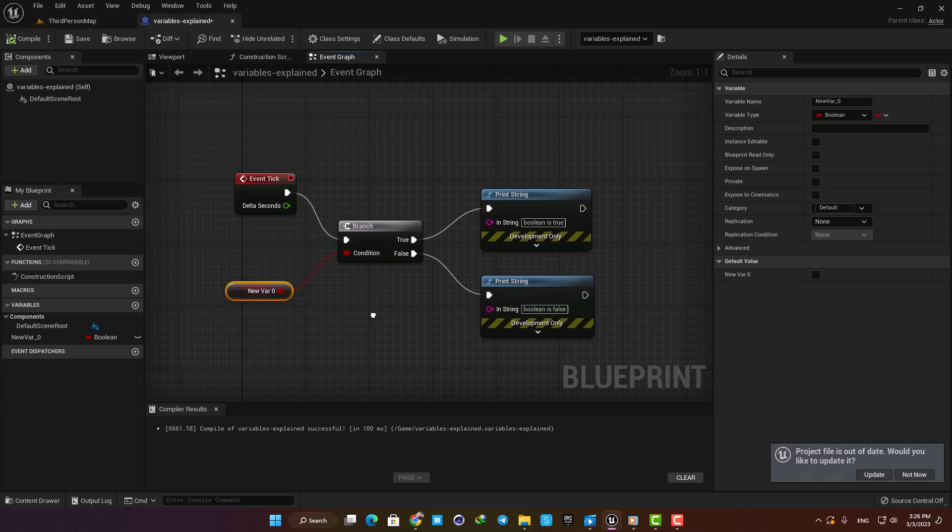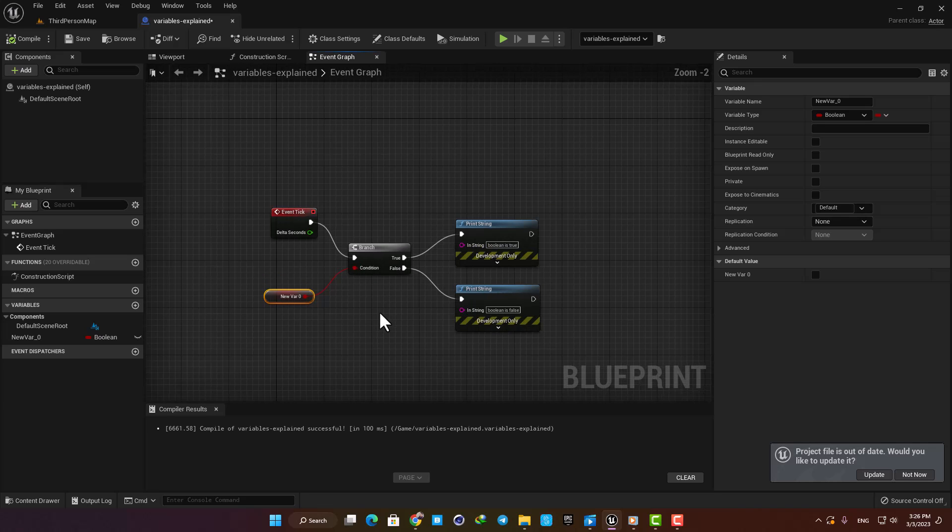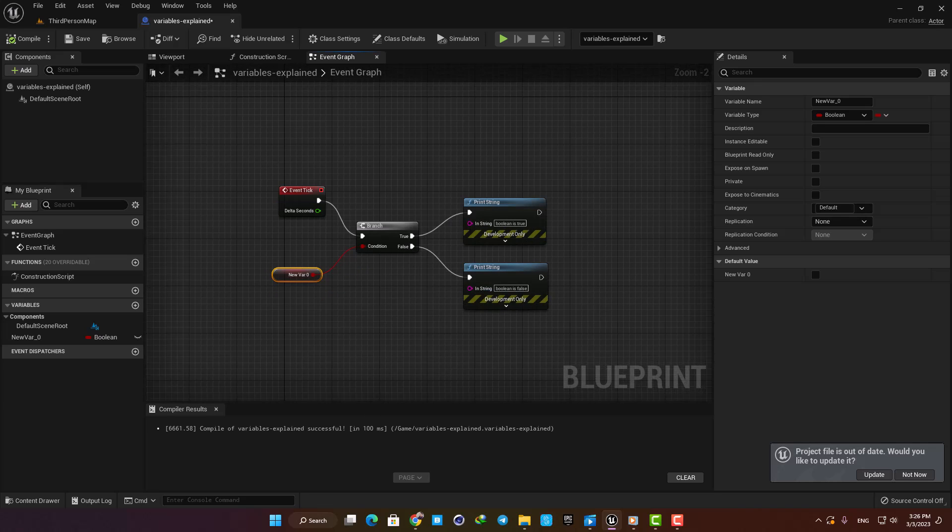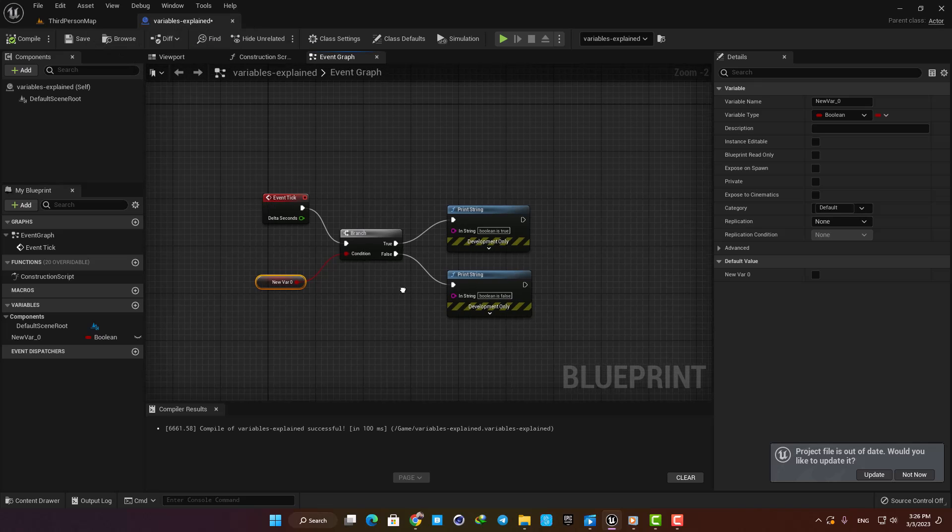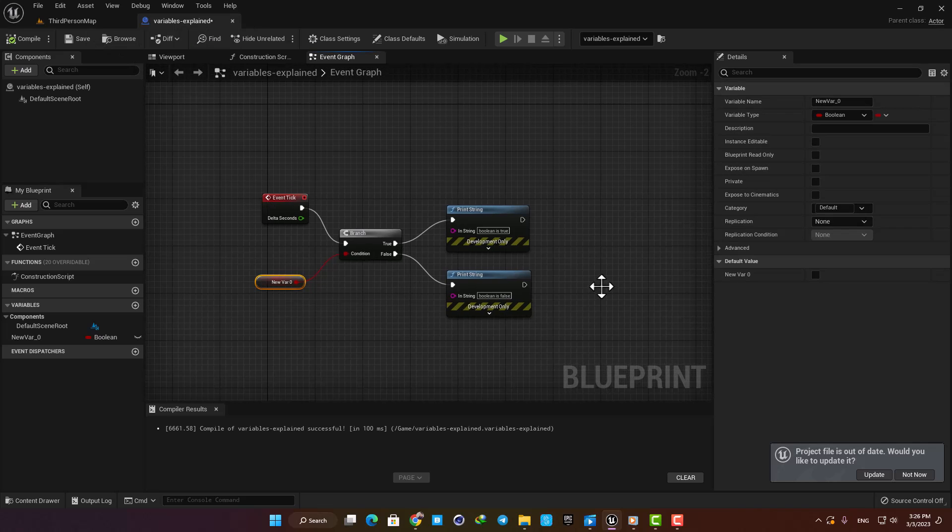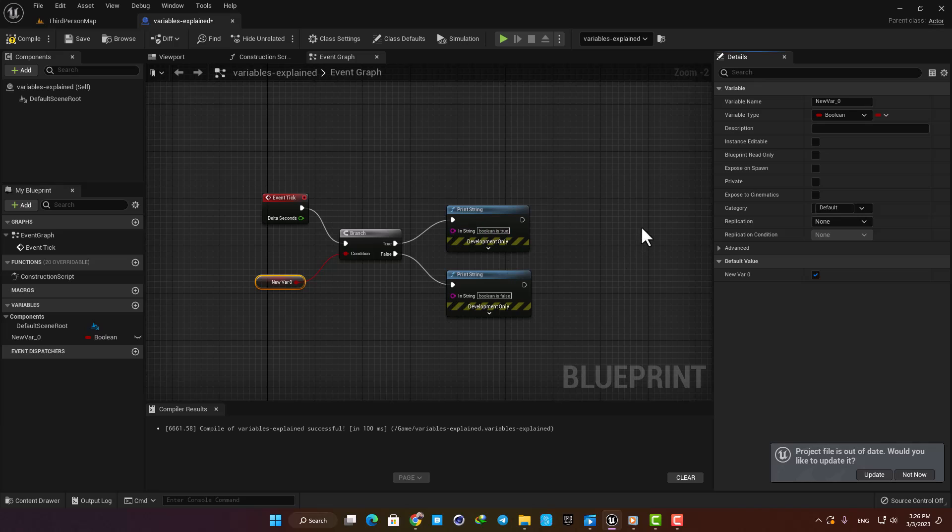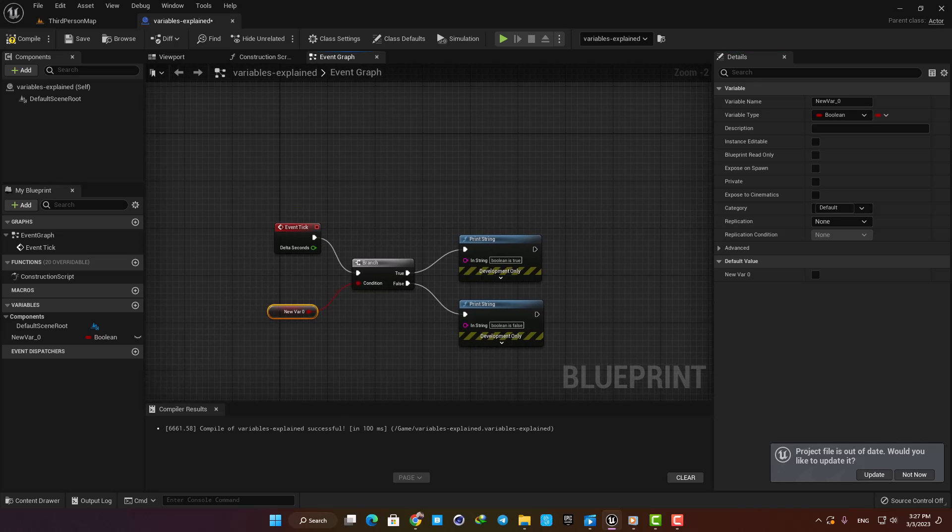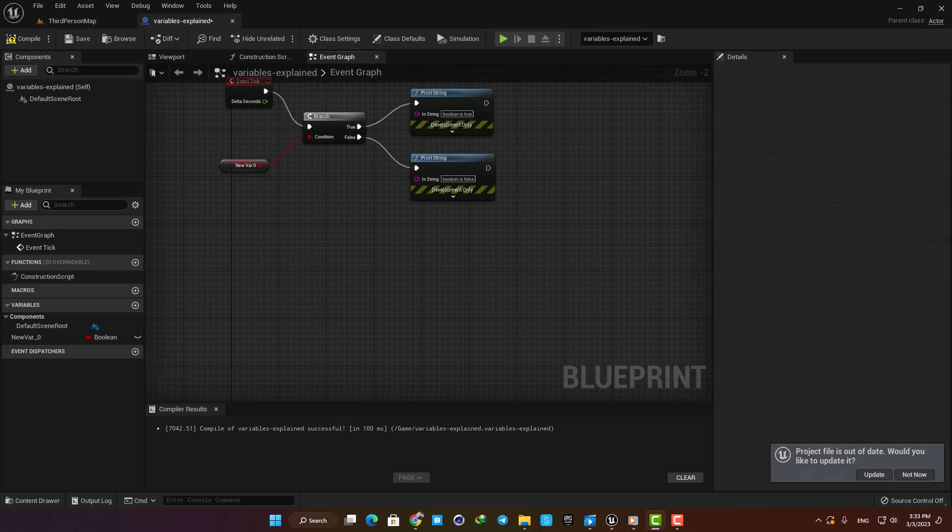For example, let's say that you want to check if the character has the key for a door or not. If he has the key, the Boolean for the door should be true and the door should be unlocked, and if he doesn't have the key, the Boolean will be false and the door will remain locked.